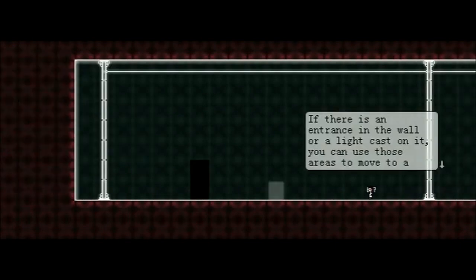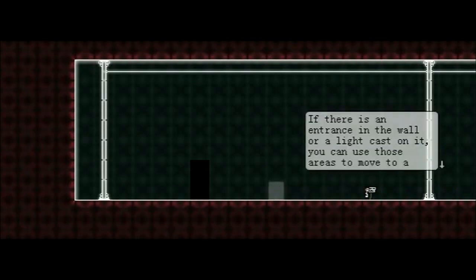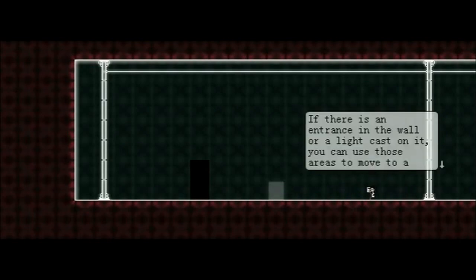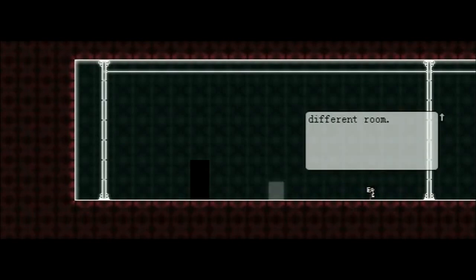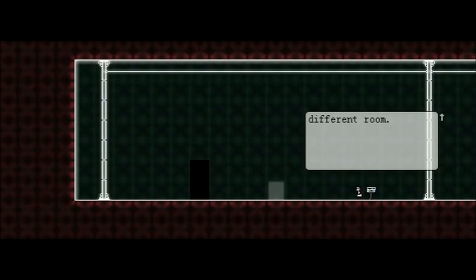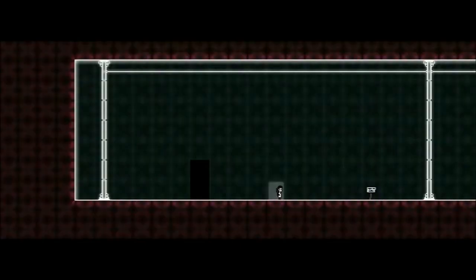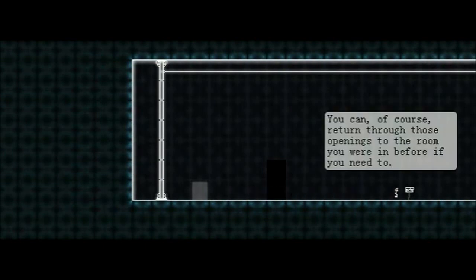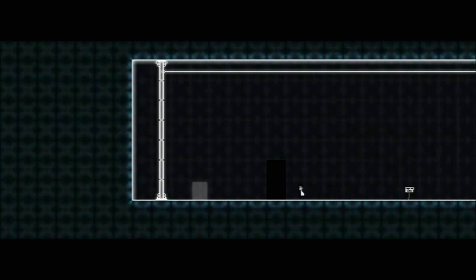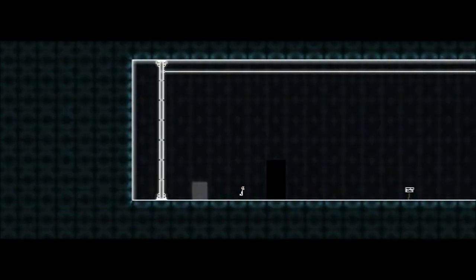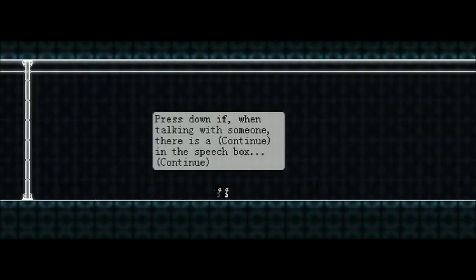If there is an entrance in the wall, or a light cast on it, you can use those areas to move to a... wait, we can press the down arrow? How do we... That's a first! I've never done it like this before, you have to click on the arrows. You can use these areas to move to a different room. Although that's going to be kind of distracting if I want to try and use the arrow keys at the same time.